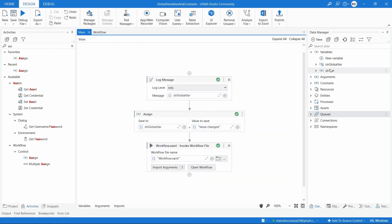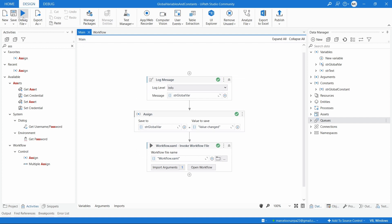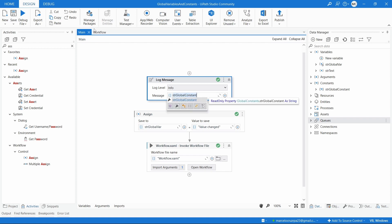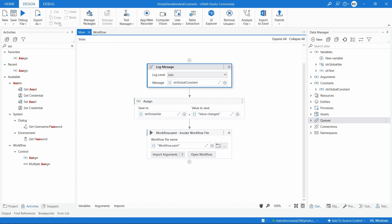Now let's see the global constant. As mentioned, with constants we can't change the value once it's initiated. Let's click on New Constant and define the constant name as str_global_constant, type Text, and set the default value to 'you can't change my value'. Press OK. Let's update the Log Message to print the value from the global constant on both the main workflow and the second workflow, then run to see if it works.